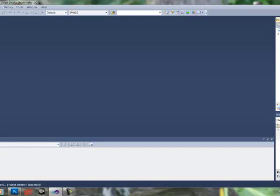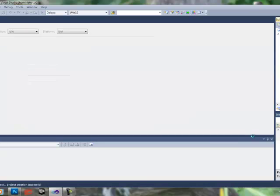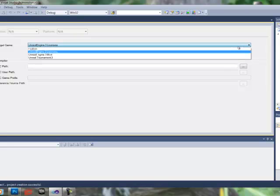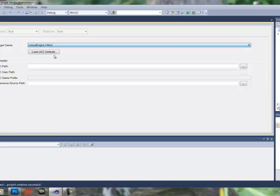So right-click over in the Solution Explorer, scroll down to Properties. Now, in the General tab, and Target Game, we're going to select Unreal Engine 3 Mod.